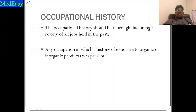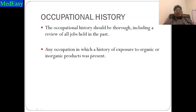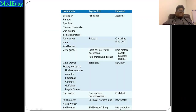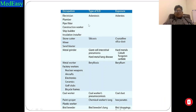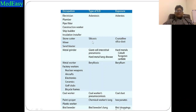Occupational history is very important and should be thorough — reviewing all jobs done in the past, including any occupation with significant exposure to organic or inorganic products. For example, electricians, plumbers, pipe fitters, construction workers, ship builders, and insulation installers have exposure to asbestos, causing asbestosis. Stone cutters, miners, and sand blasters are exposed to crystalline silica dust, causing silicosis.